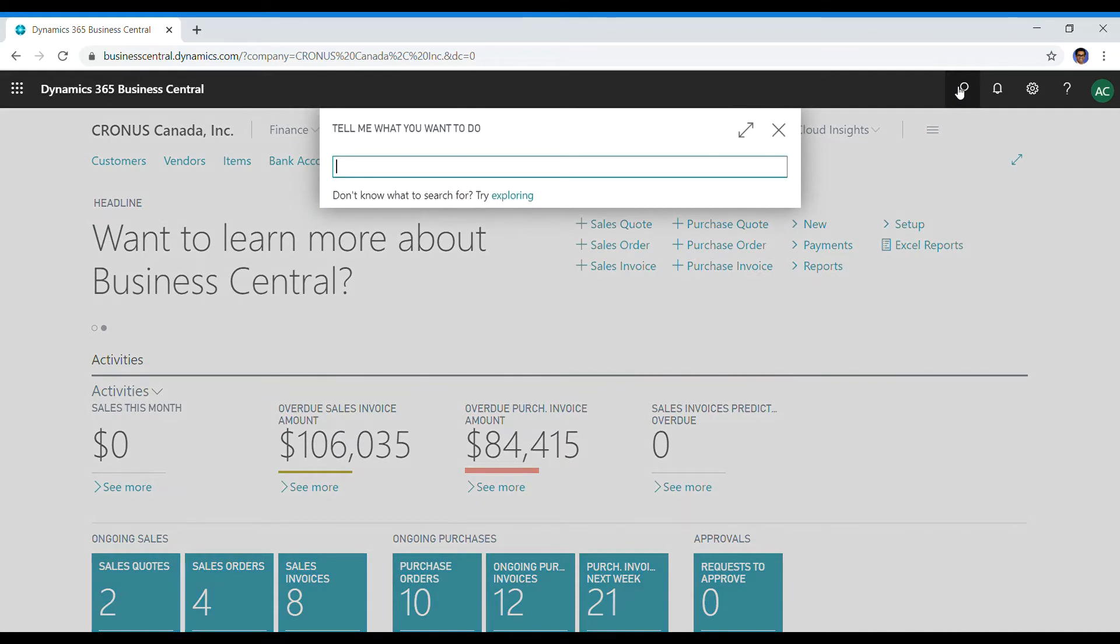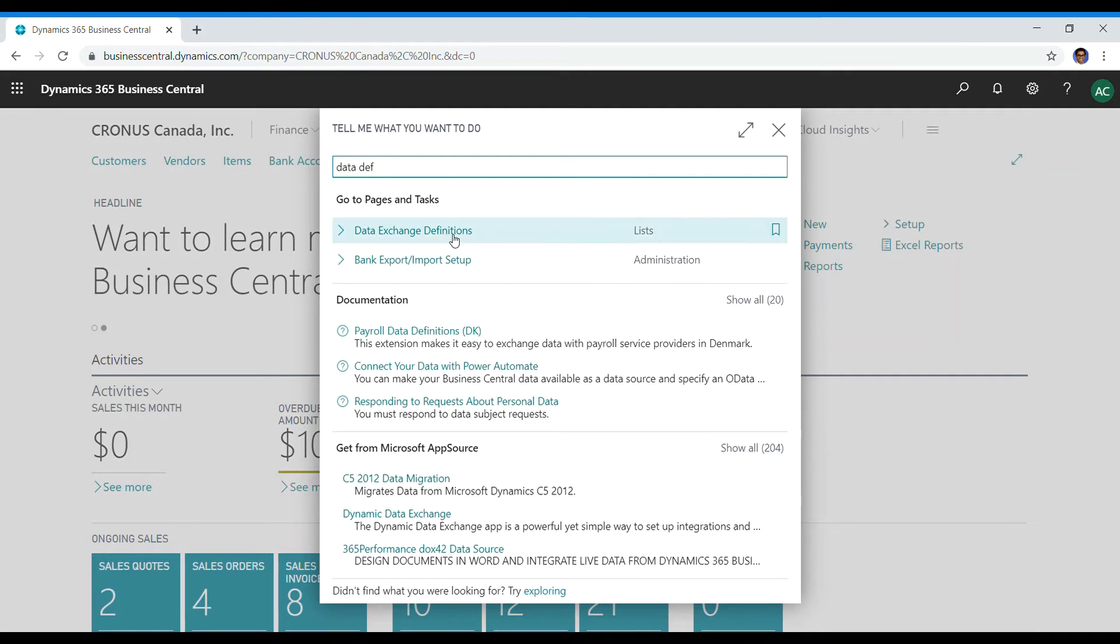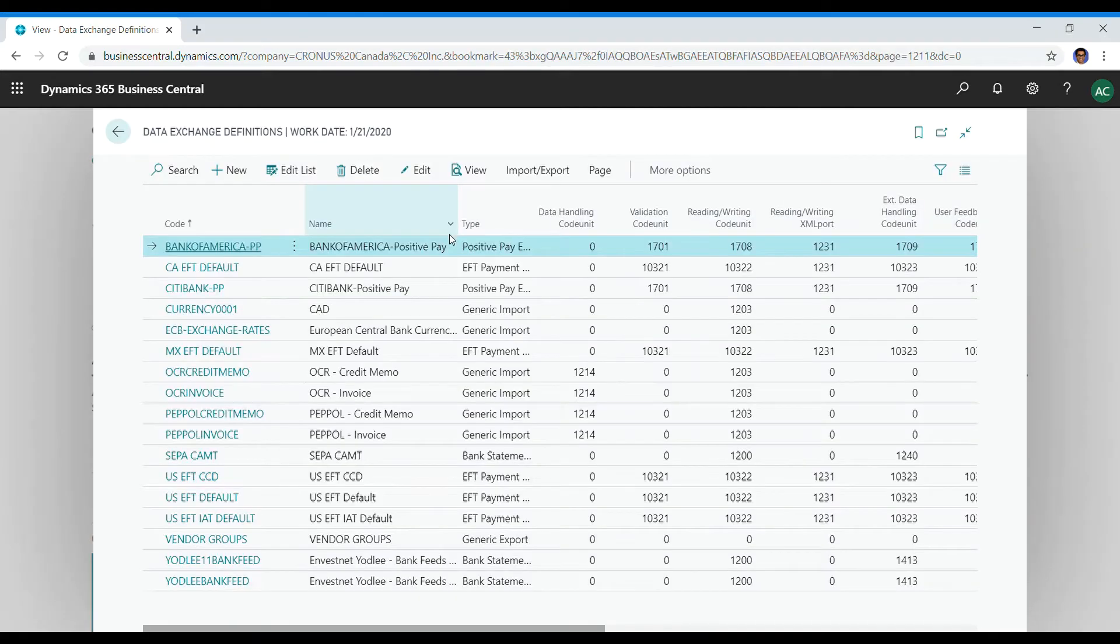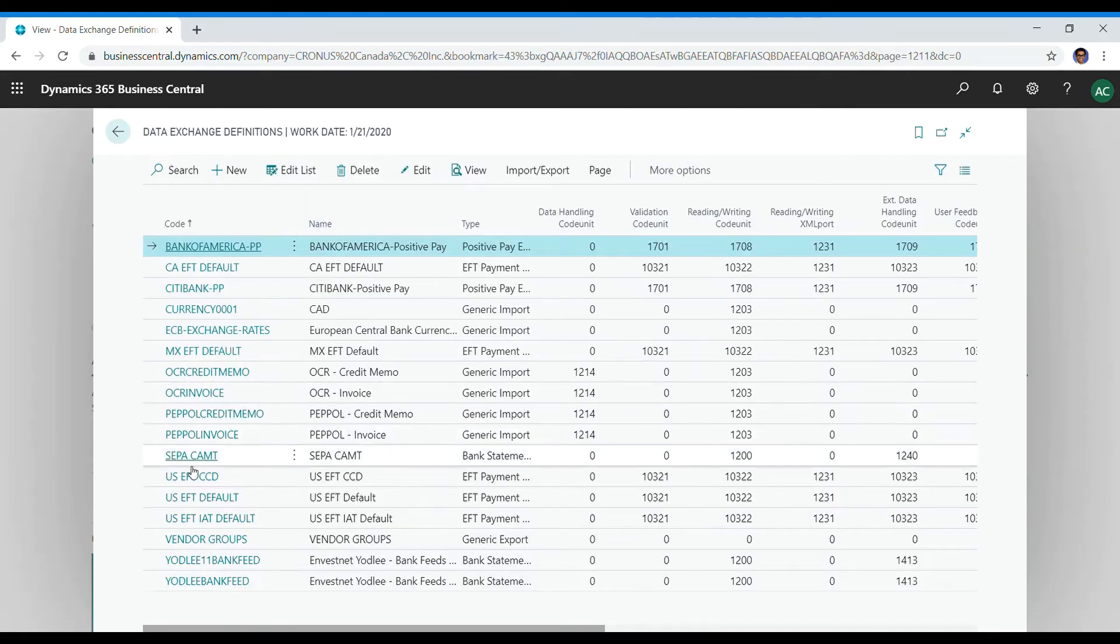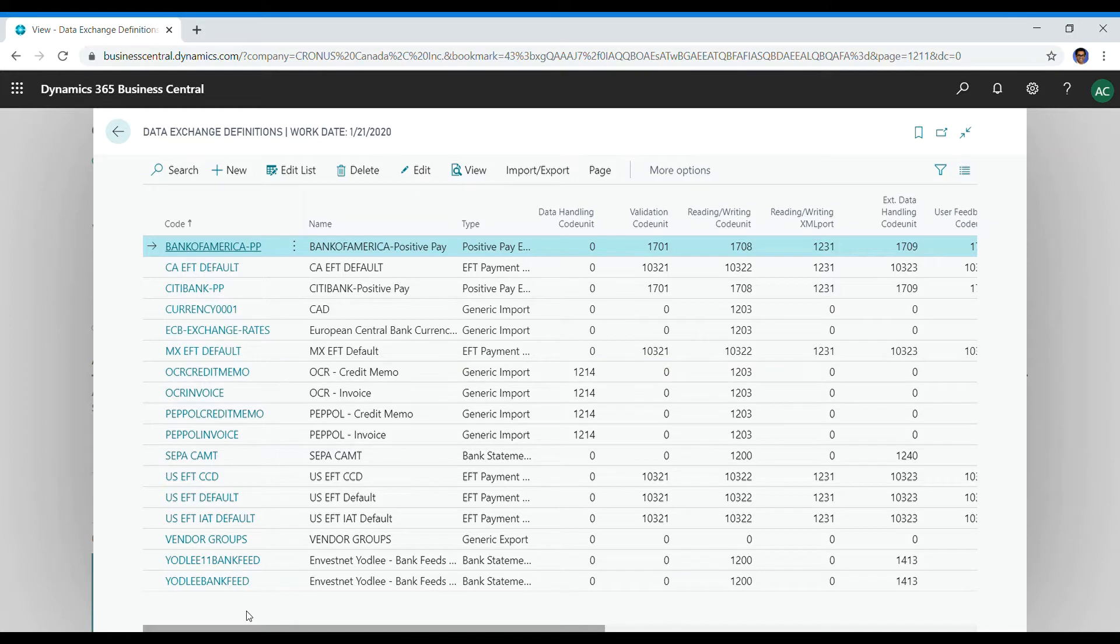and you are successfully able to configure to a point where you need to create a data exchange definition code for a custom EFT layout, simply search data exchange definition and you get back on the same page that I was showing you under a bank card of your client or your company.